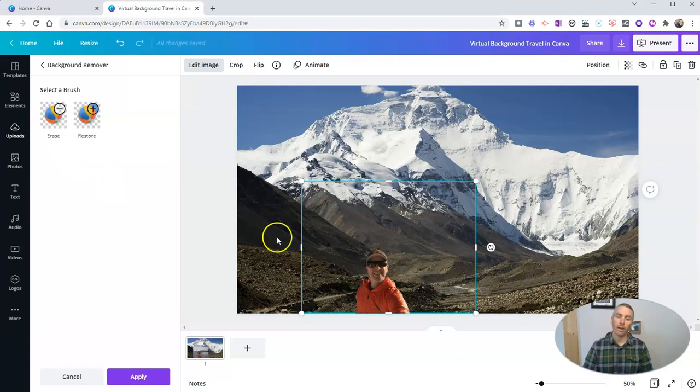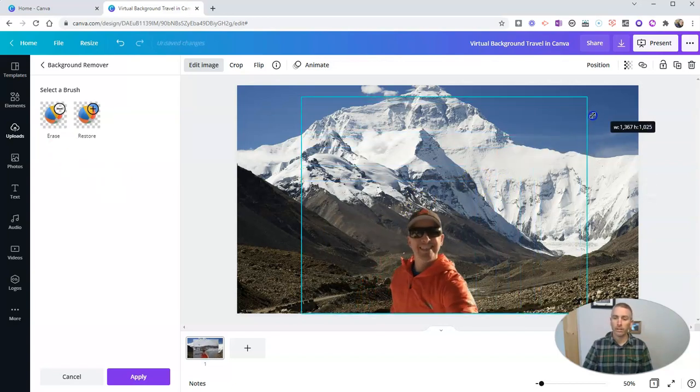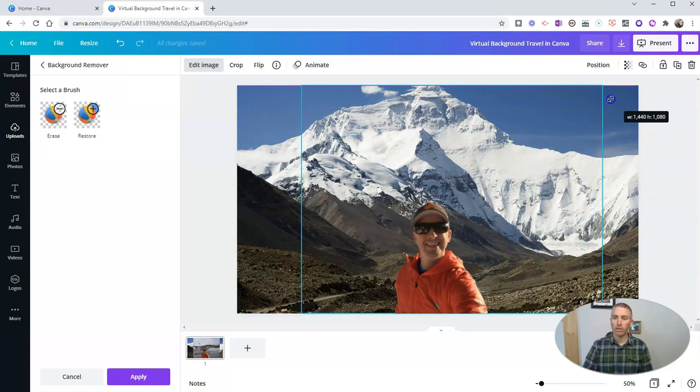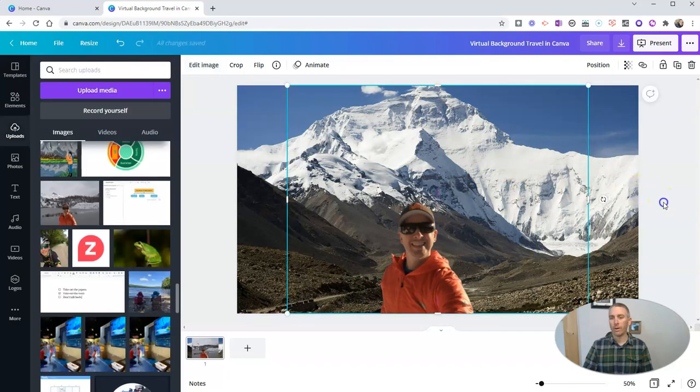And there I am now in front of Mount Everest. And I can click and drag to make myself bigger in front of Mount Everest that way.